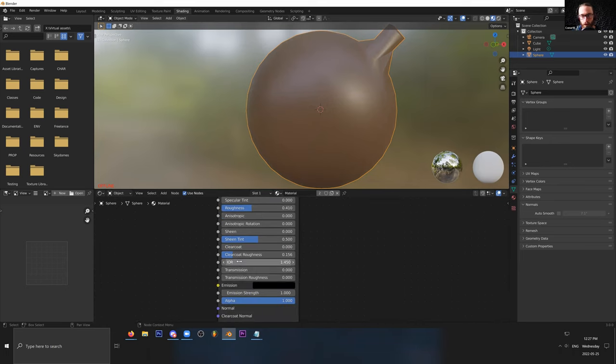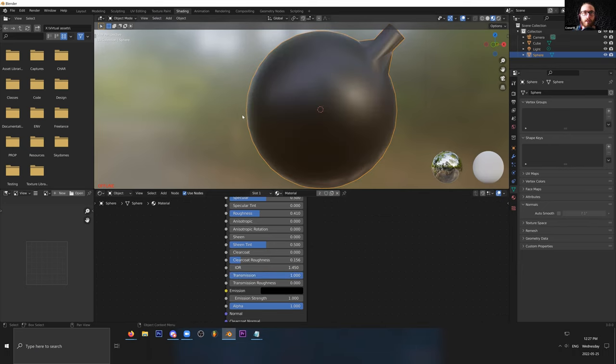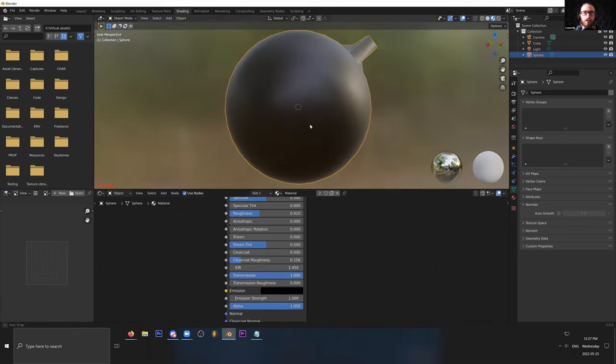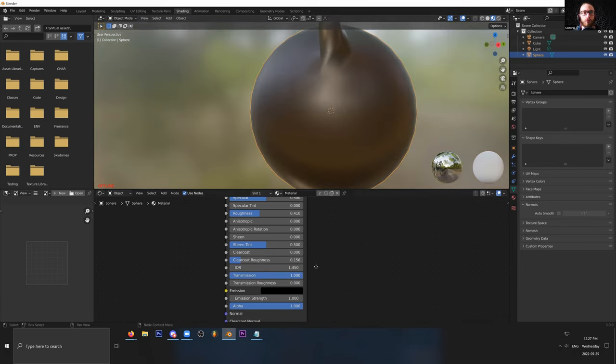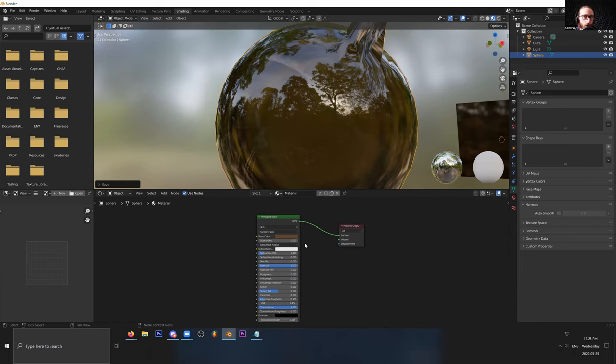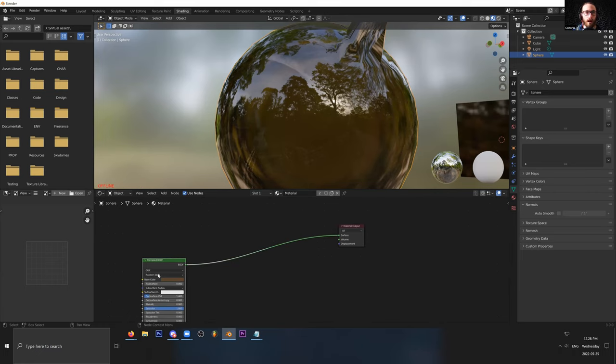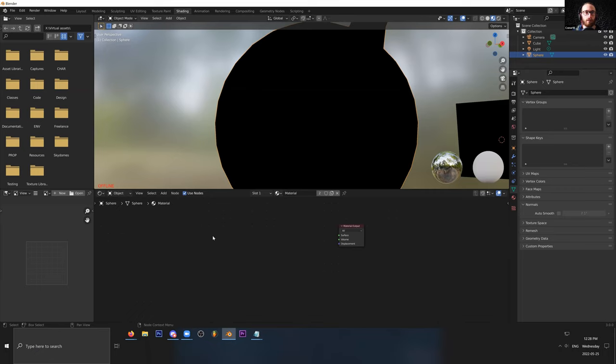Index of refraction we're going to do a deeper dive on later, but this does set the rate at which things are going to transmit as light transmits through the object. What's nuts about all this, this shader node editor is so freaking powerful. It can do so much. We can actually rebuild the entire Principle BSDF shader without even using it at all with individual nodes.